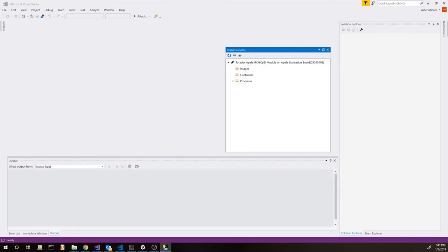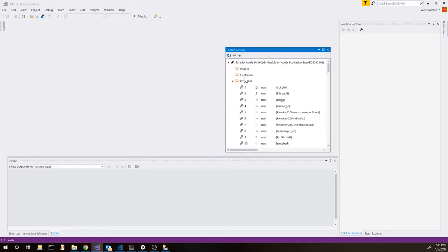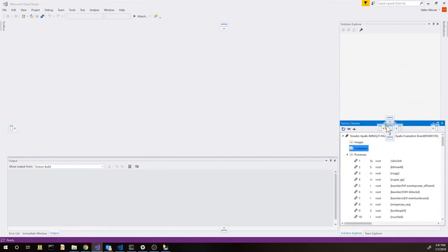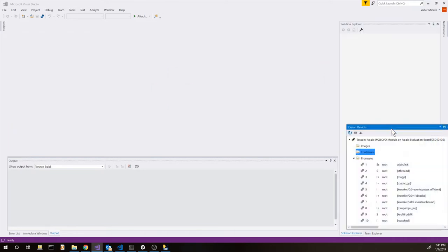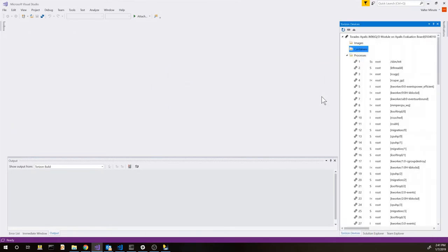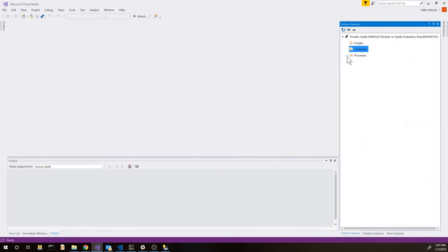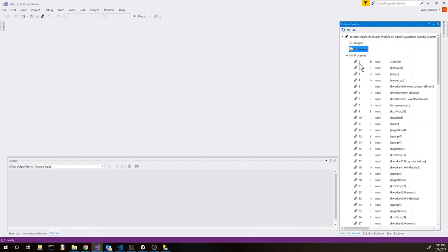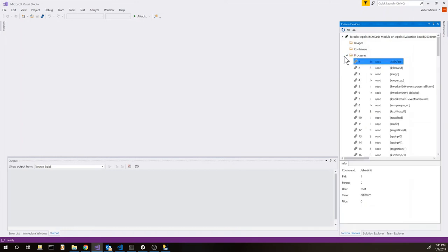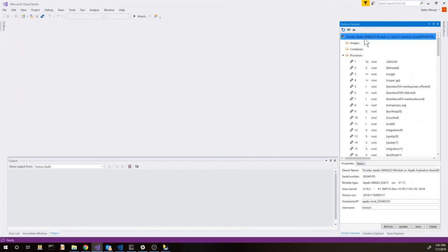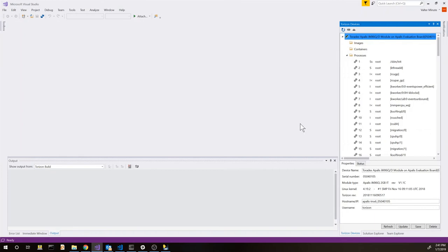You can collect some information and you can see which processes are running and so on. First time is going to take a little bit because the device is rebooted at the end of the detection. And on top we have the device so we can also see information about our device like version, module type and so on. This is the first step.